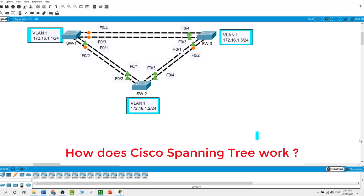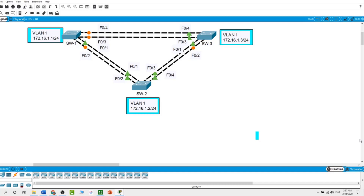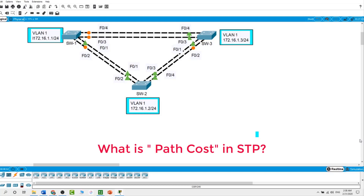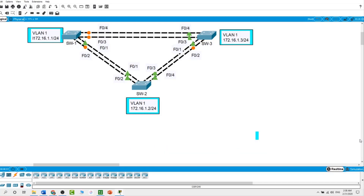How does Cisco spanning tree work? Spanning tree protocol implements the 802.1D IEEE algorithm by exchanging BPDUs with other switches to detect loops, and then removes the loop by shutting down selected bridge interfaces. This algorithm guarantees that there is one and only one active path between two network devices. What is path cost in STP? Path cost is the metric STP uses to calculate the shortest path to elect a root port to reach the root bridge. The path cost is based on the speed of the interface of a switch.